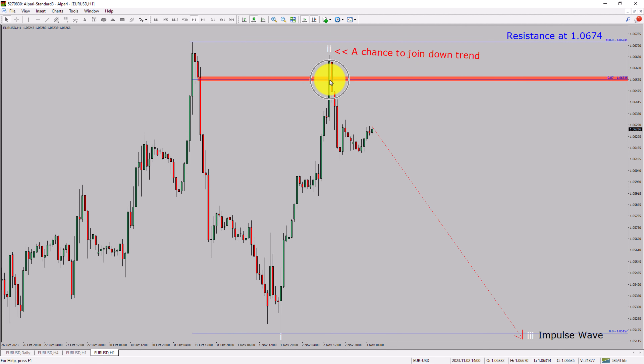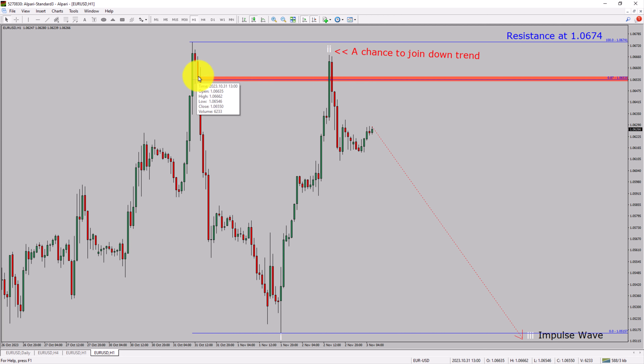To be more specific, the red color highlighted area offers a selling opportunity, which is the previous second wave of one lesser degree.